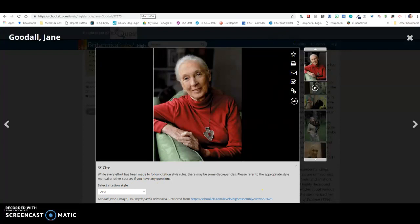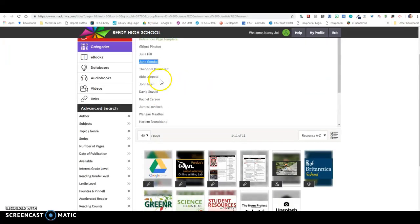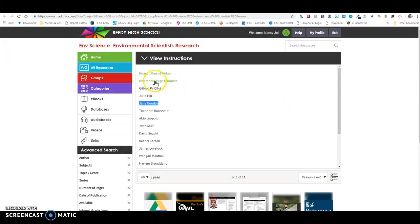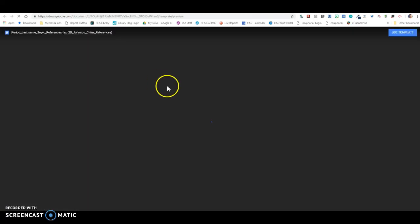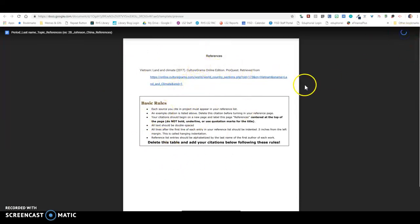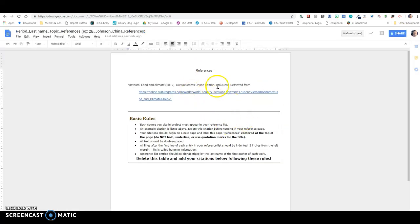Oh, let's go back just a second. The other thing that you need to do, I forgot to do this when I was showing you, is you need to start a references page template. It's going to come up, you're going to see a preview of your APA references page. So you need to keep your citations on the references page. I'm going to click use template, and now it's going to make a copy of that document in my Google Drive.